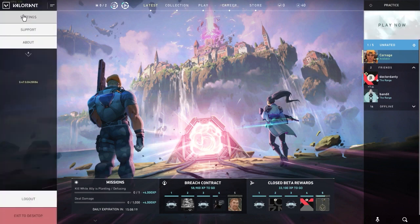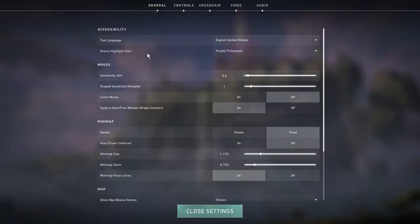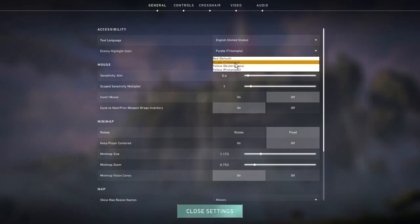Let's hop straight into the video. We're going into settings and starting from the general section. One of the main things I've changed is the enemy highlight color - I have it on purple or tritanopia colorblind mode because this is easier for me to see in smokes and just easier to see overall. Normally enemies are highlighted red but purple works so well. It's definitely worth a shot.